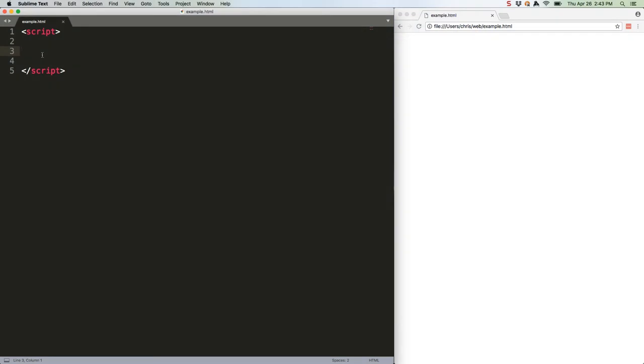Last week we talked about promises in ES2015. Today we're going to talk about an ES2017 addition that makes your code look a lot nicer: async await.